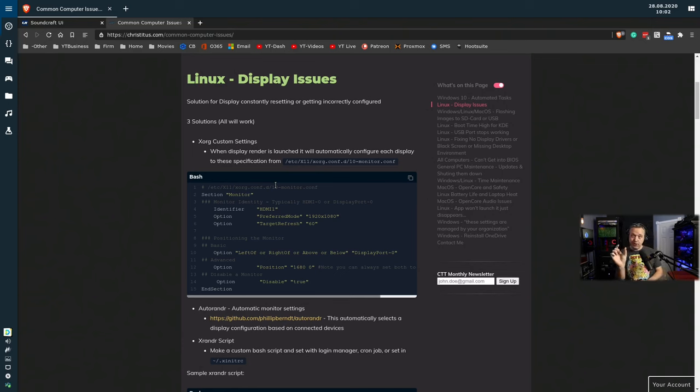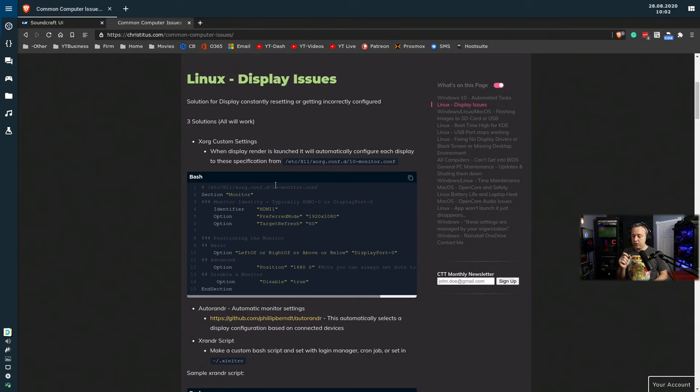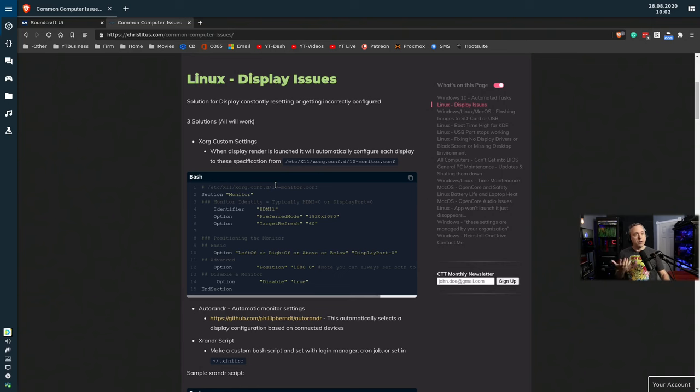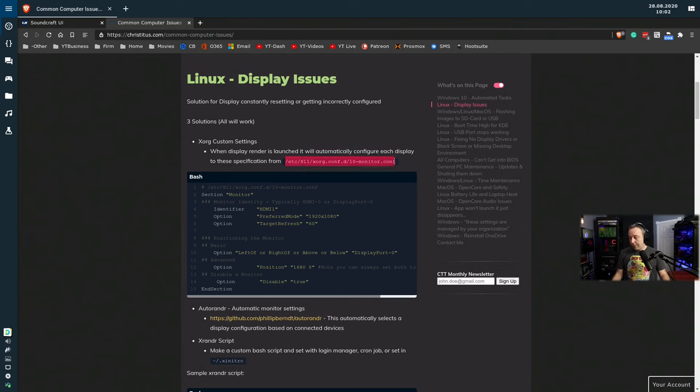So it'll just be like, hey, if it's plugged into HDMI 1, it'll always be this resolution, this refresh rate, and it's going to be here. And this is what this is doing. So I always set X11 and I'm using XORG for this.